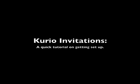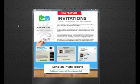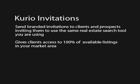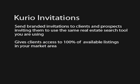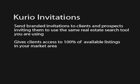This video is designed to help you take advantage of our latest feature within Curio called Invitations. Curio Invitations allow you to send personalized branded emails to your clients and prospects, offering them a powerful real estate search tool they can use throughout their home search.